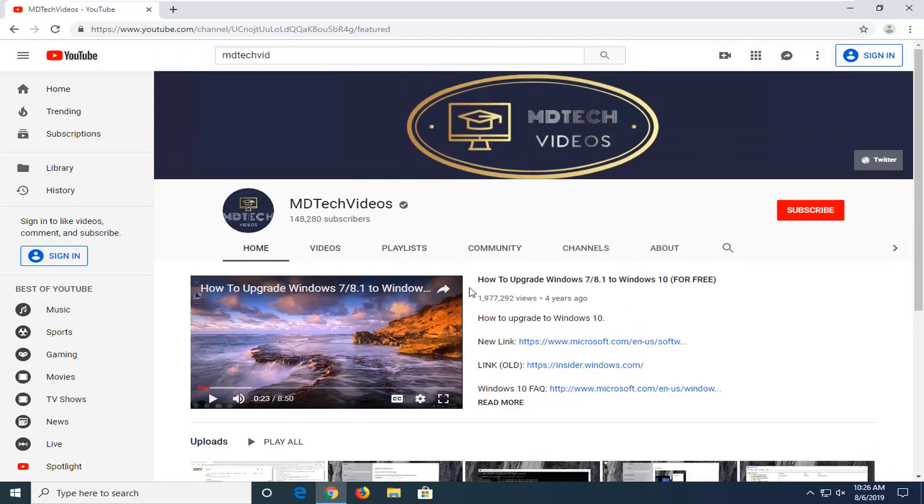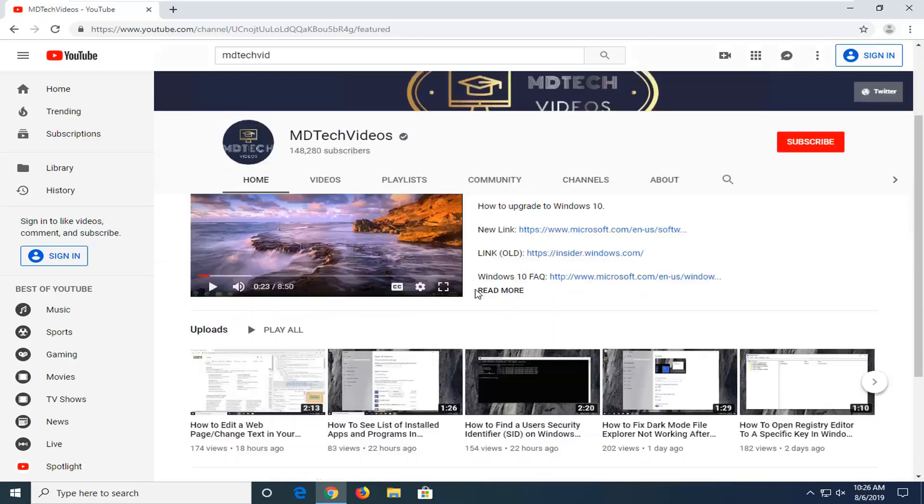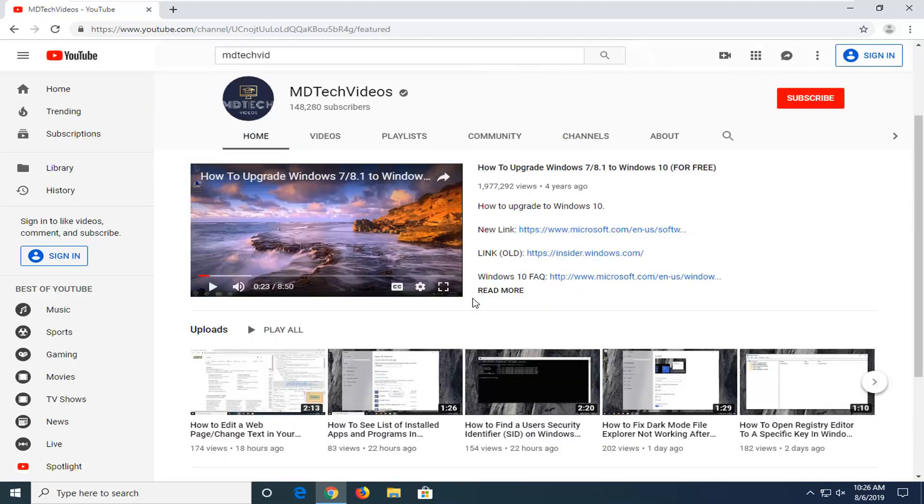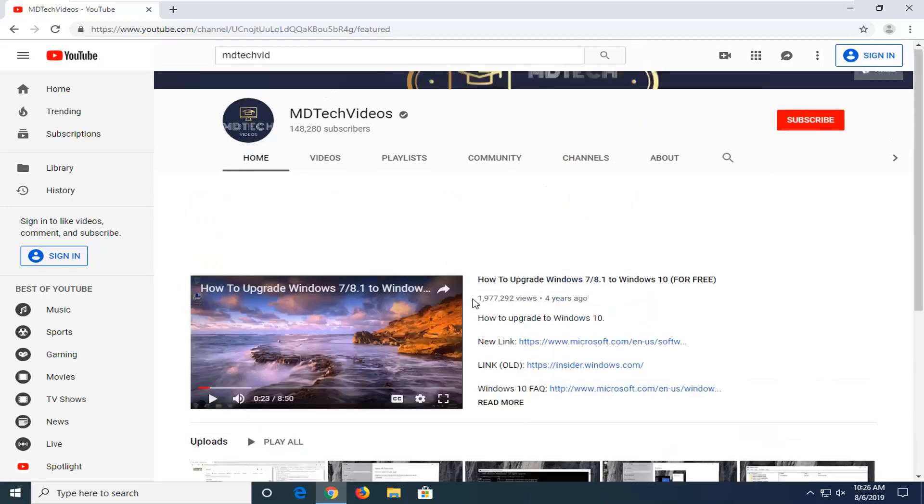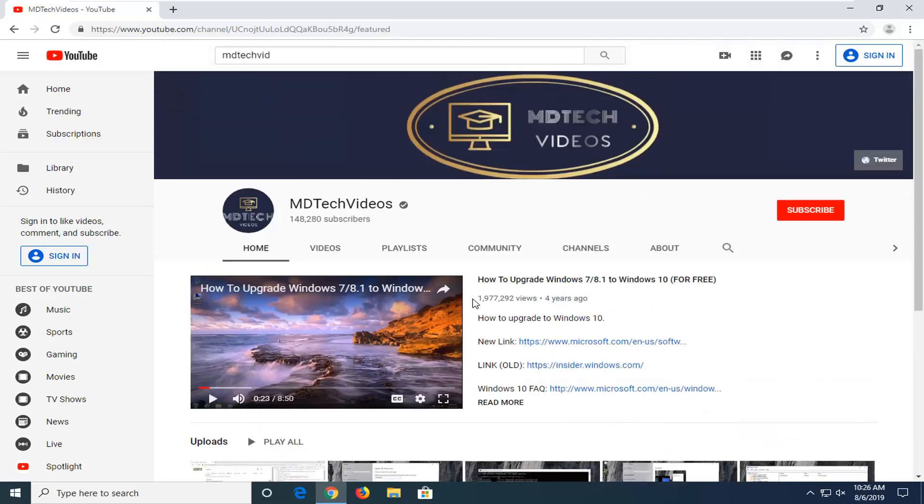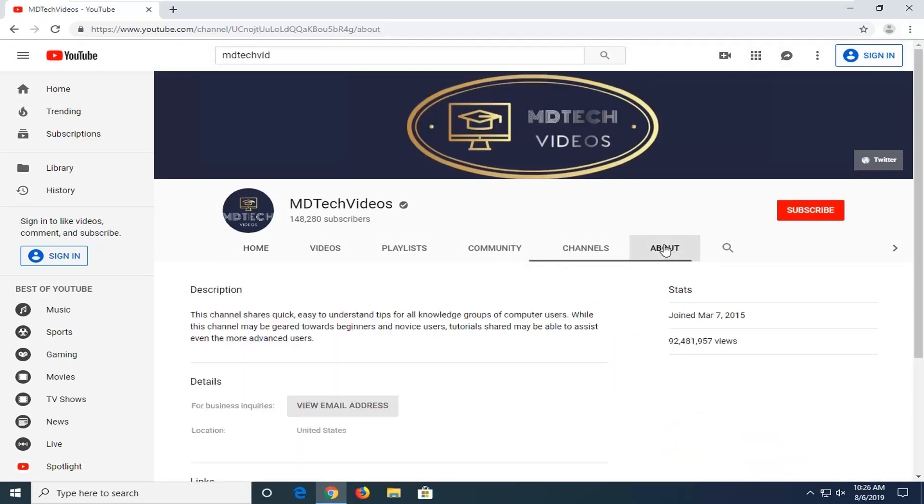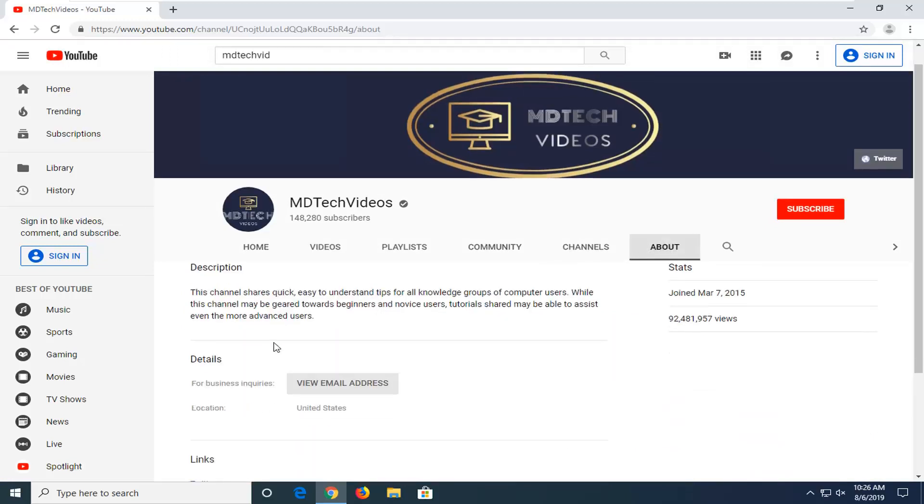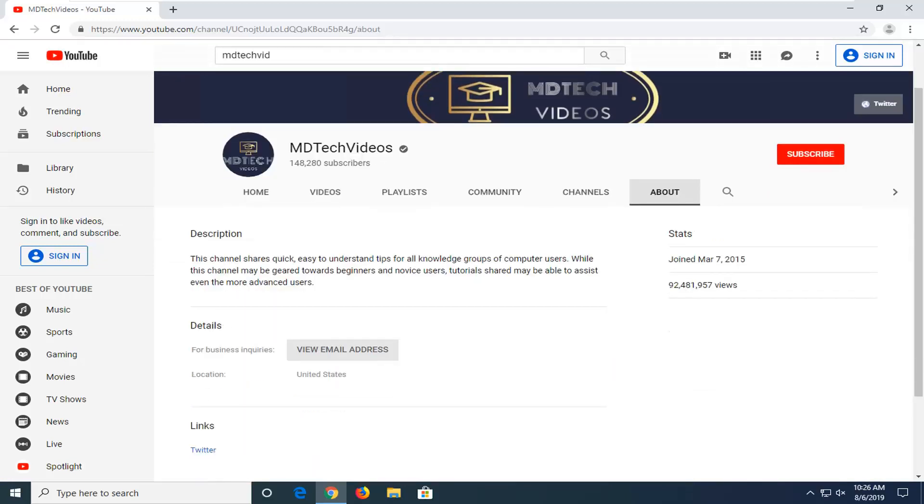So basically, the first thing you have to do is navigate over to the channel page. Whether you want to search for it or get to the main YouTube channel page for whatever creator you're looking for their email, select the About tab. And there, underneath Details, there should be an option for business inquiries. Select View email address.